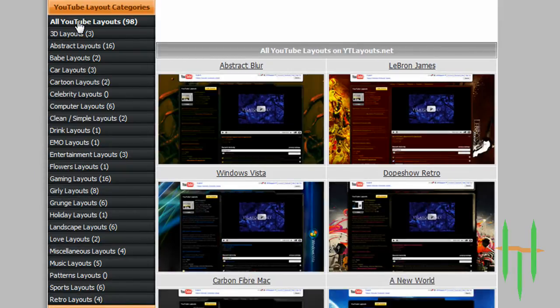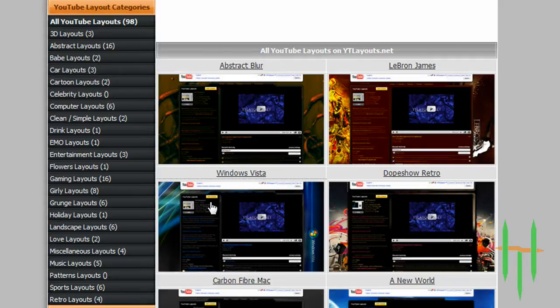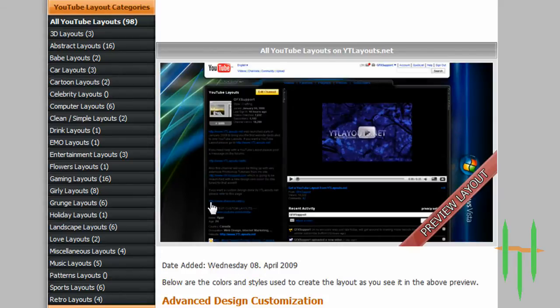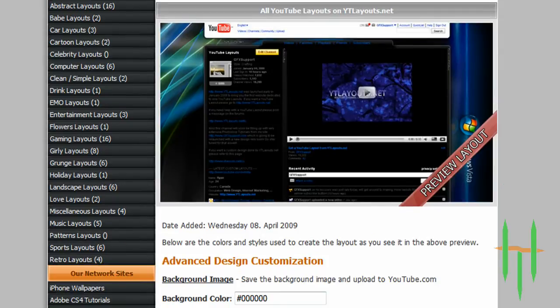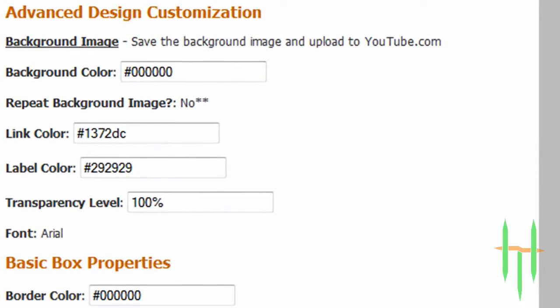After you select a category, select the layout you'd like for your channel and click on it. Then all you have to do is right click where it says background image and save it to your computer so that you can upload it to your YouTube channel.